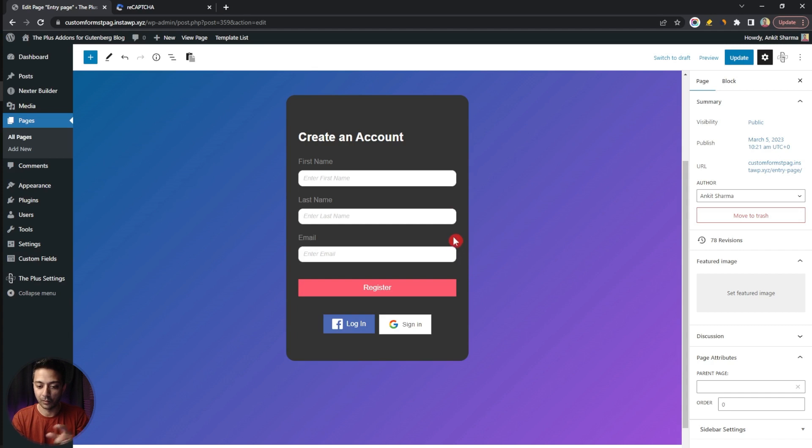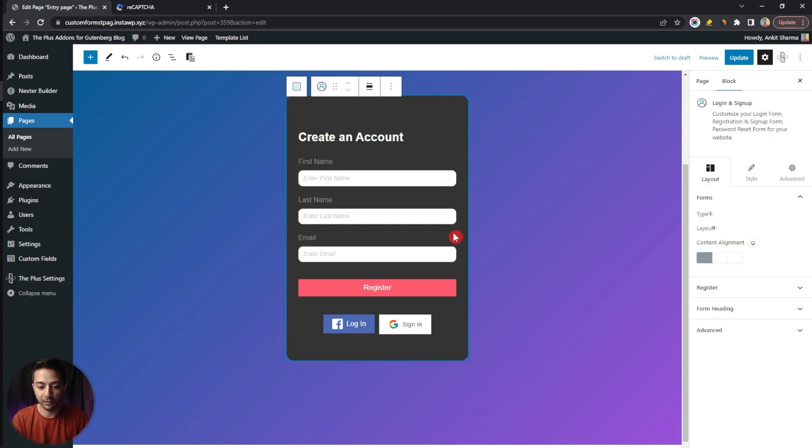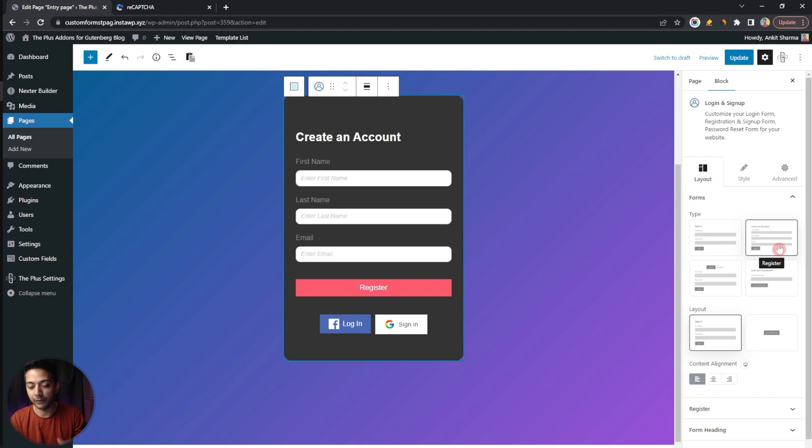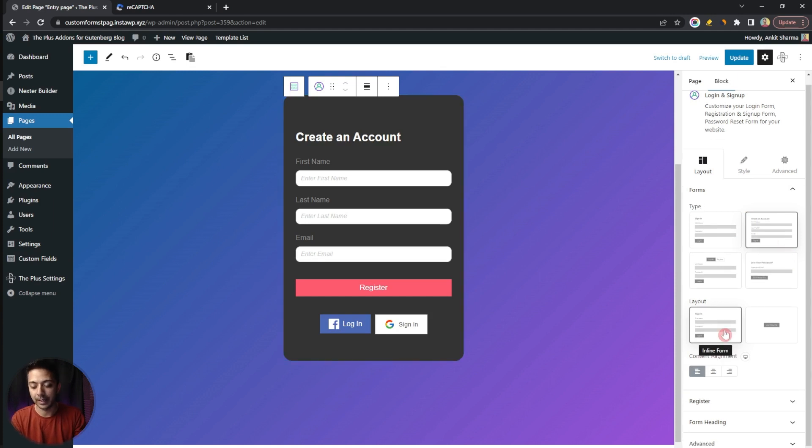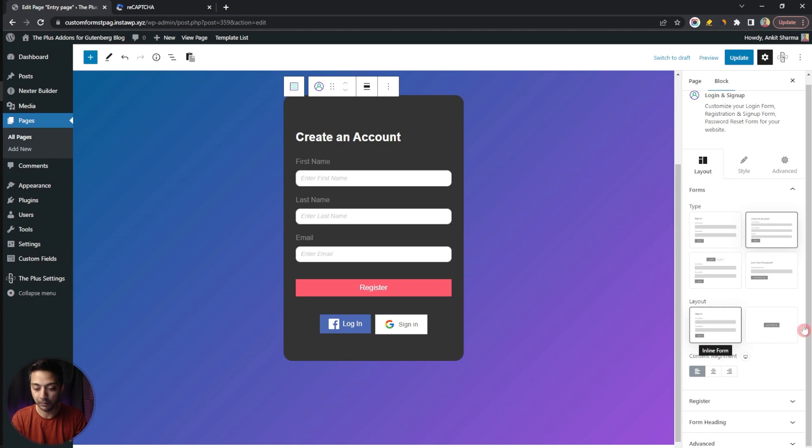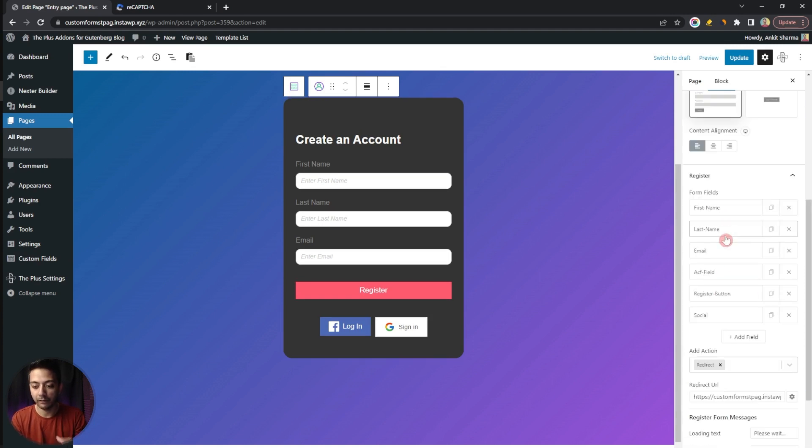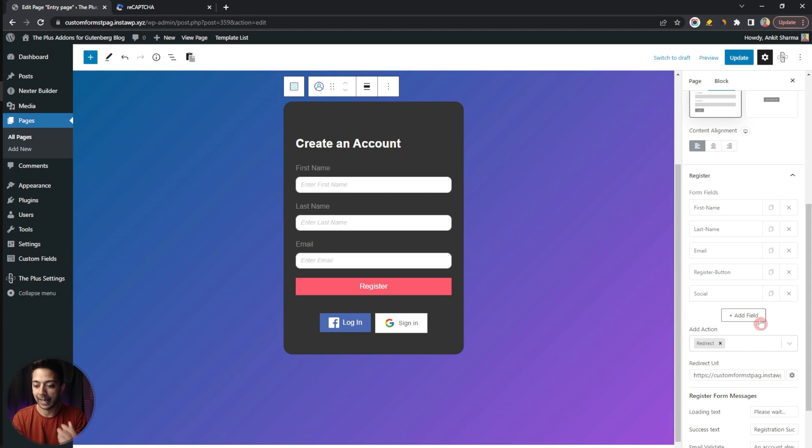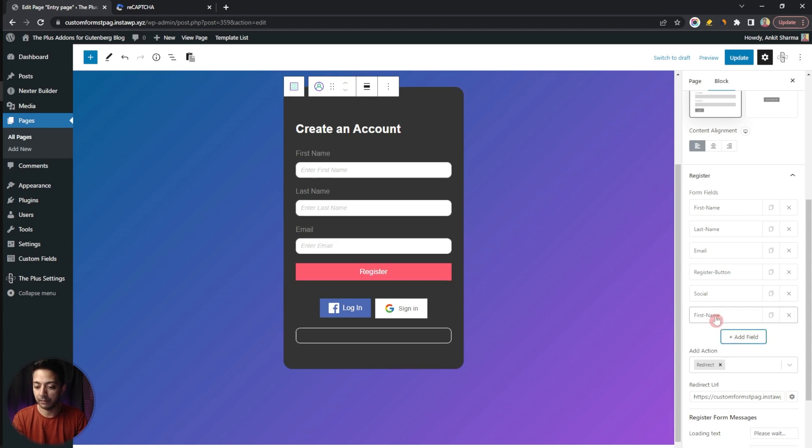In this video we are only going to concentrate on how we can add Google reCAPTCHA in our custom form that we have created here. Let's click on this form and here on the right hand side we have various settings. Right now we have selected registration form and here we have selected layout as inline form. If we go down here in the register section we have all the fields listed here. In order to add a Google reCAPTCHA we need to enter a new field so we click on Add Field.